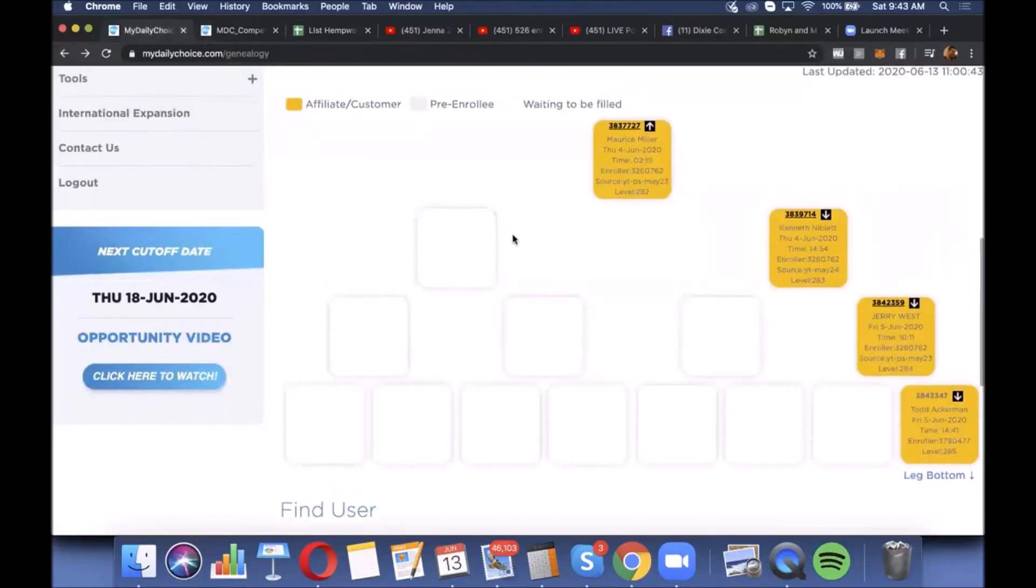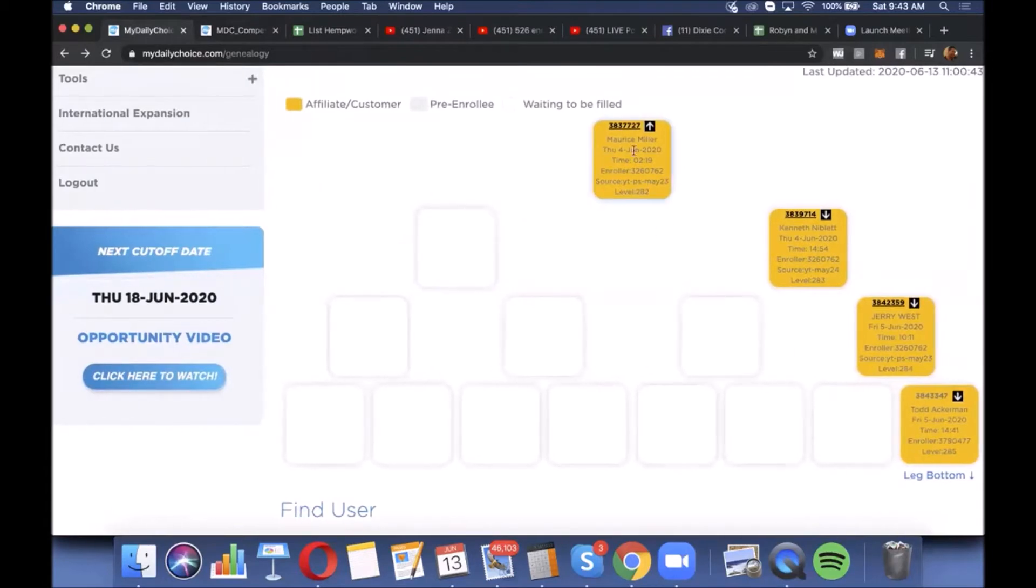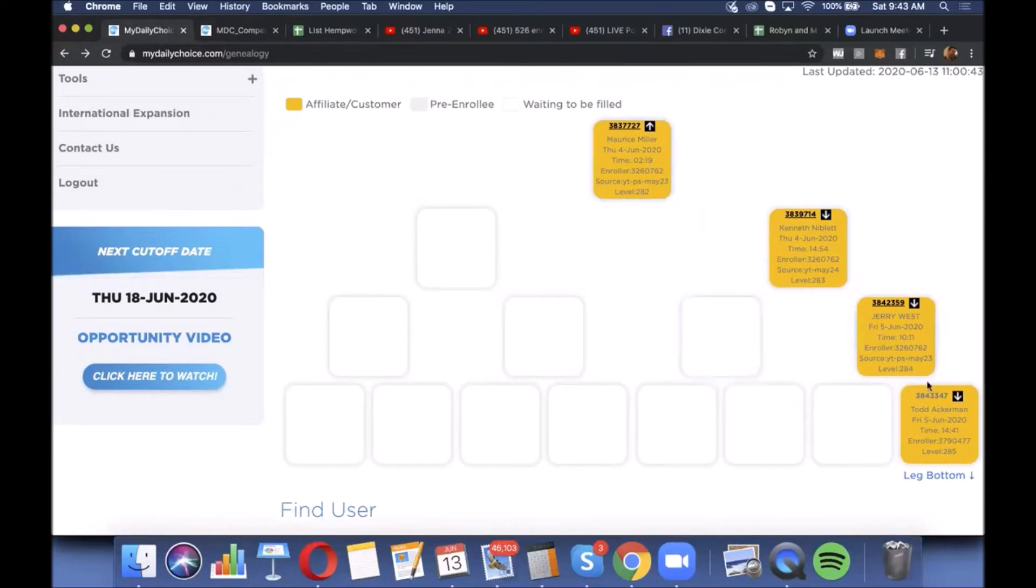So for example, this is just somewhere down towards the bottom of my leg. We can see this is level 282, 283, so hundreds of people signed up into the business at various levels. Some of them committed, some of them clueless.